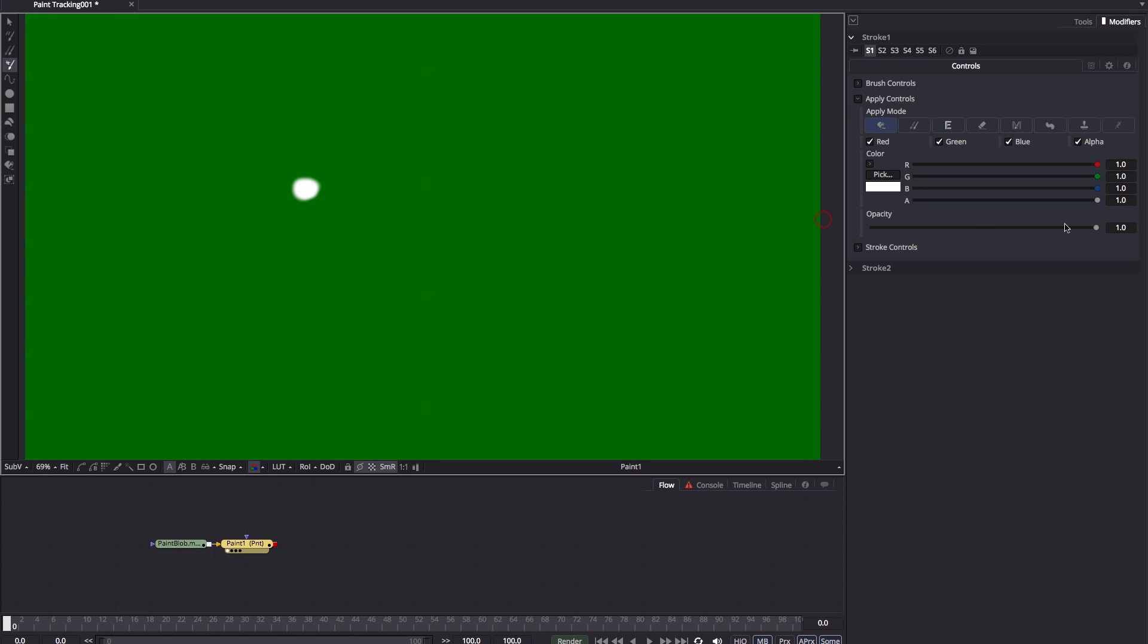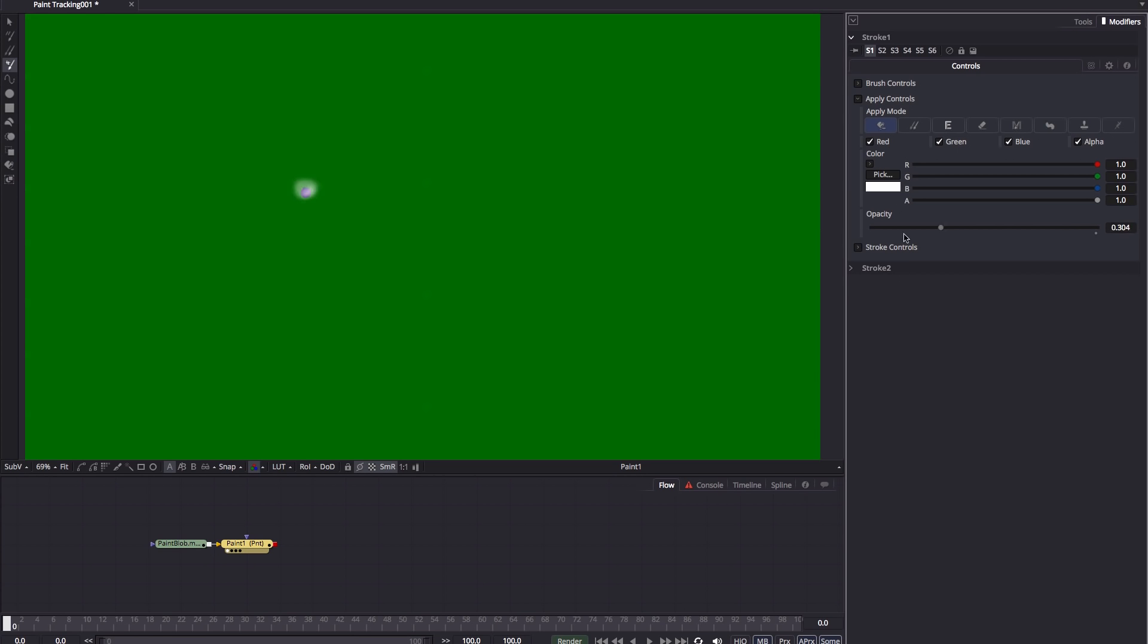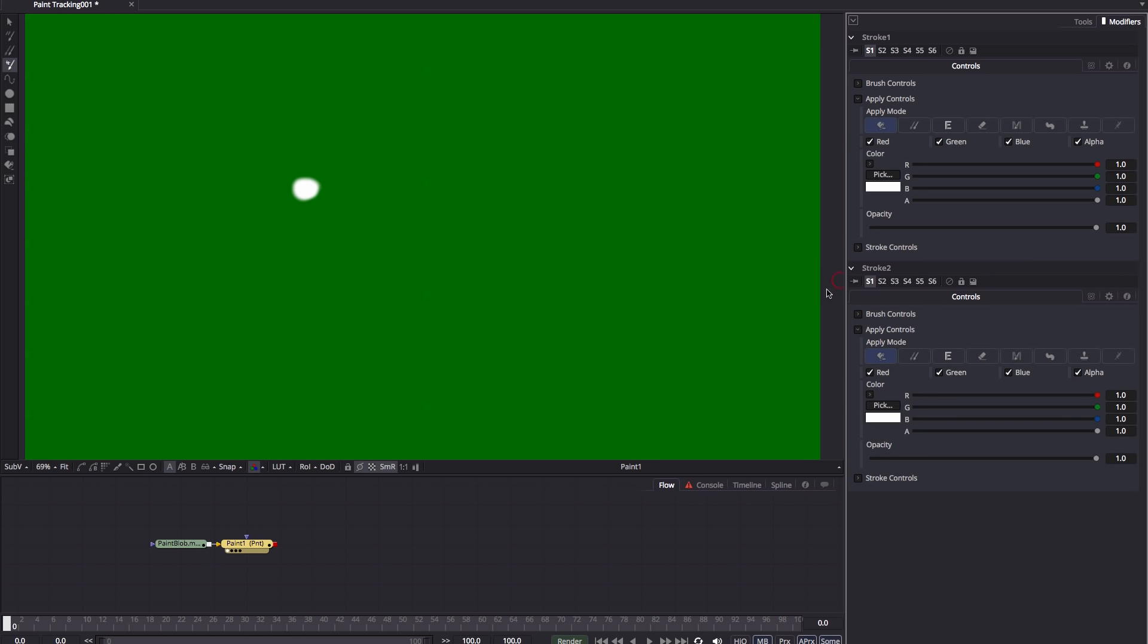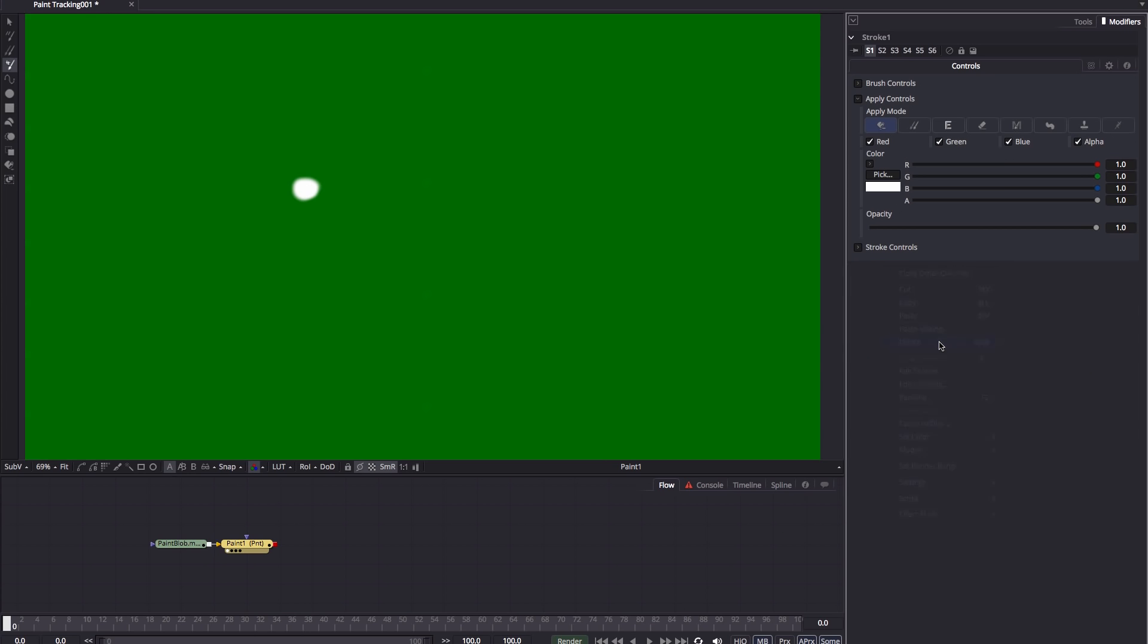Now there's stroke one. We can adjust its opacity there. Stroke two is currently empty, but just for safety, I like to delete this just in case I get confused about which stroke I'm tracking.